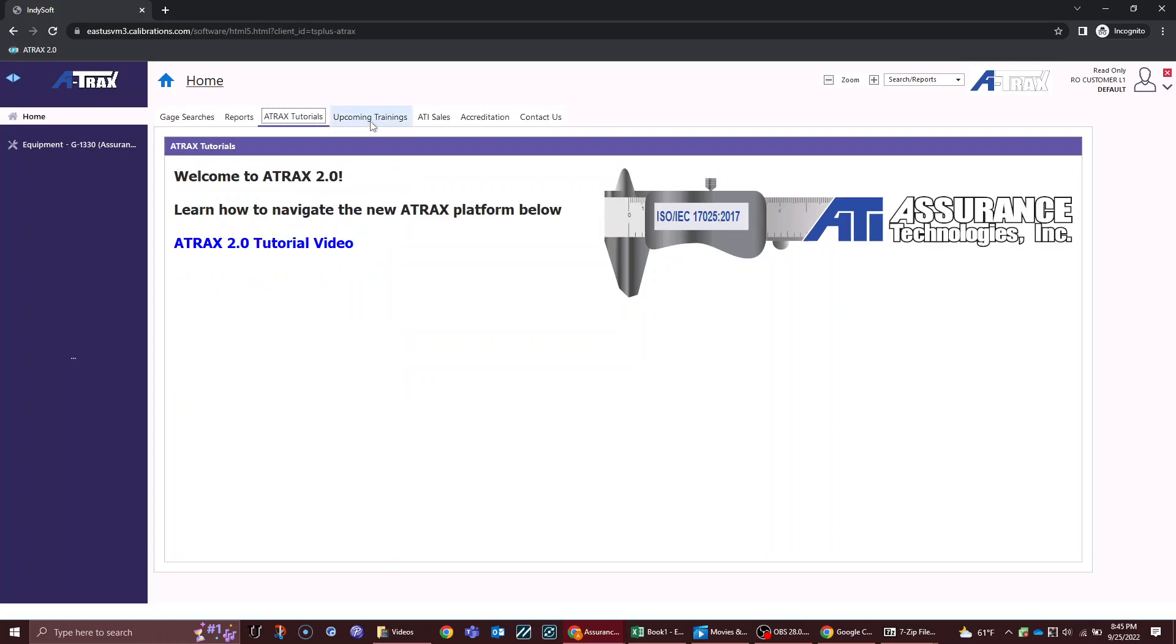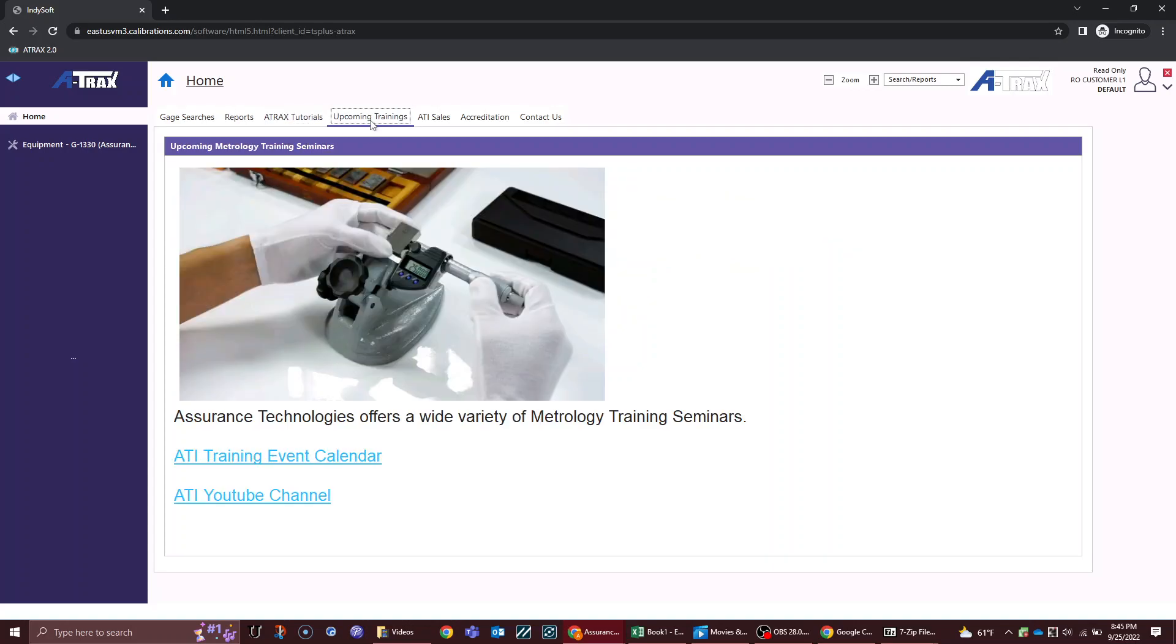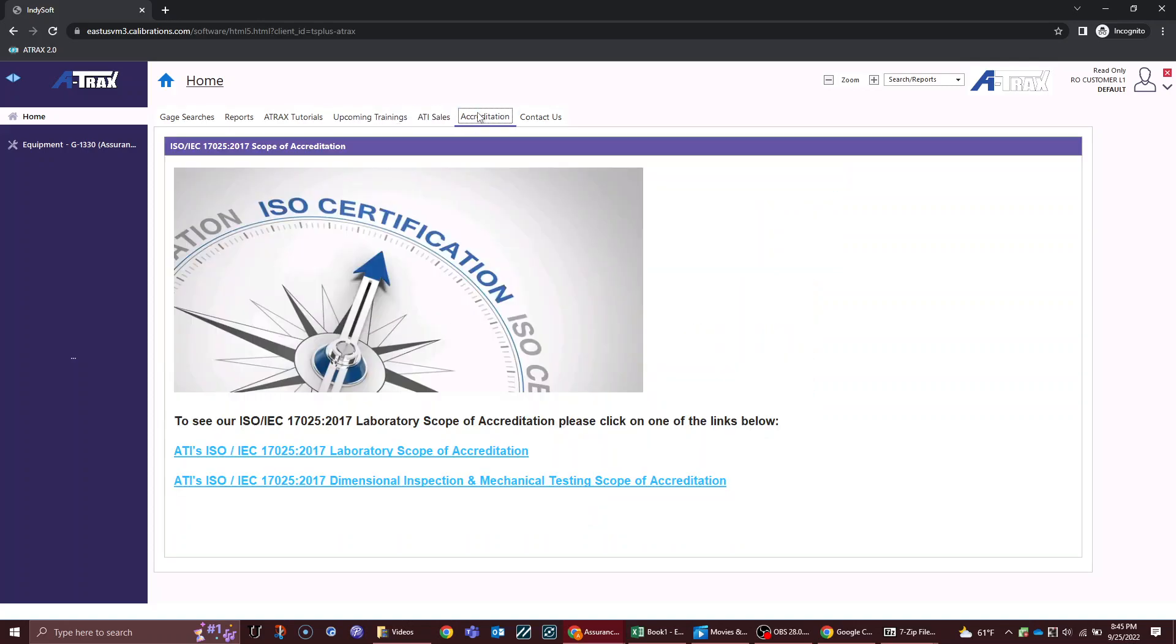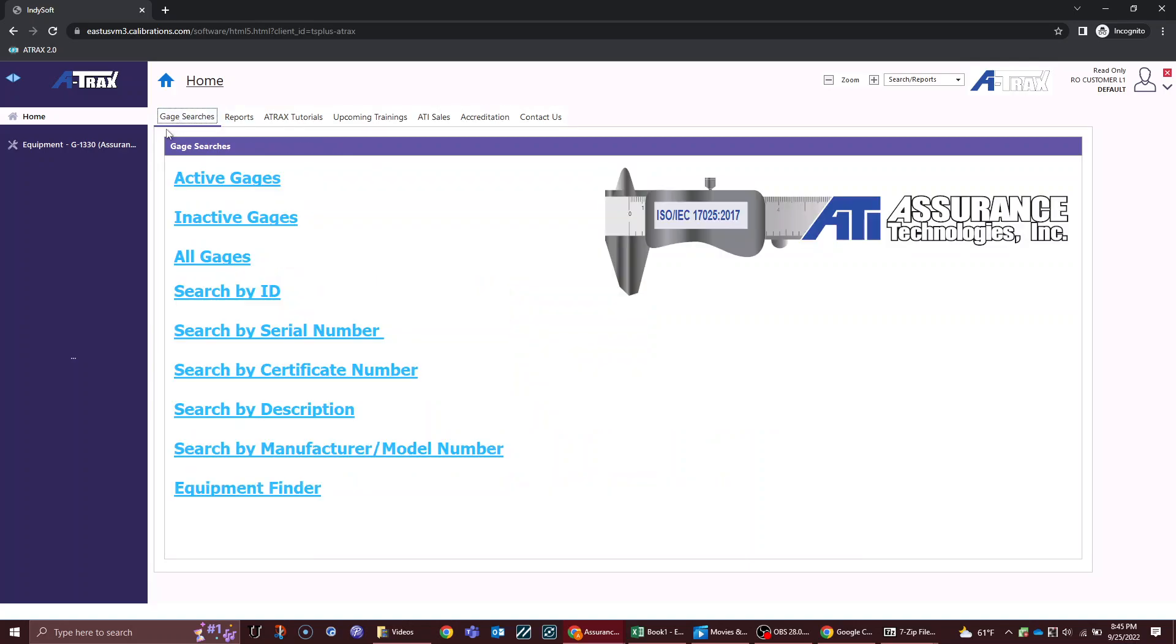There are additional tabs here across the top such as accessing things that are coming up for training, our sales website, you can download our scopes of accreditation, and some other things. Primarily though, you'll be working with the gauge searches and the reports tab as users.